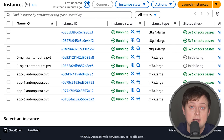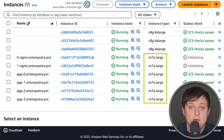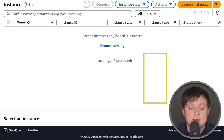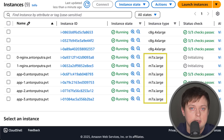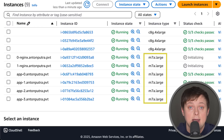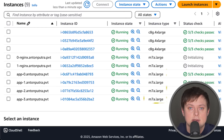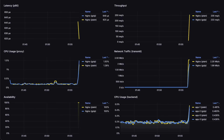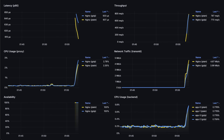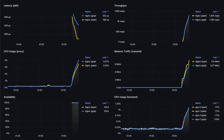I run all my tests in AWS. For the first test and all following tests, I used M7a large instance types for the proxies and for the backend applications. Let's go ahead and run the test.